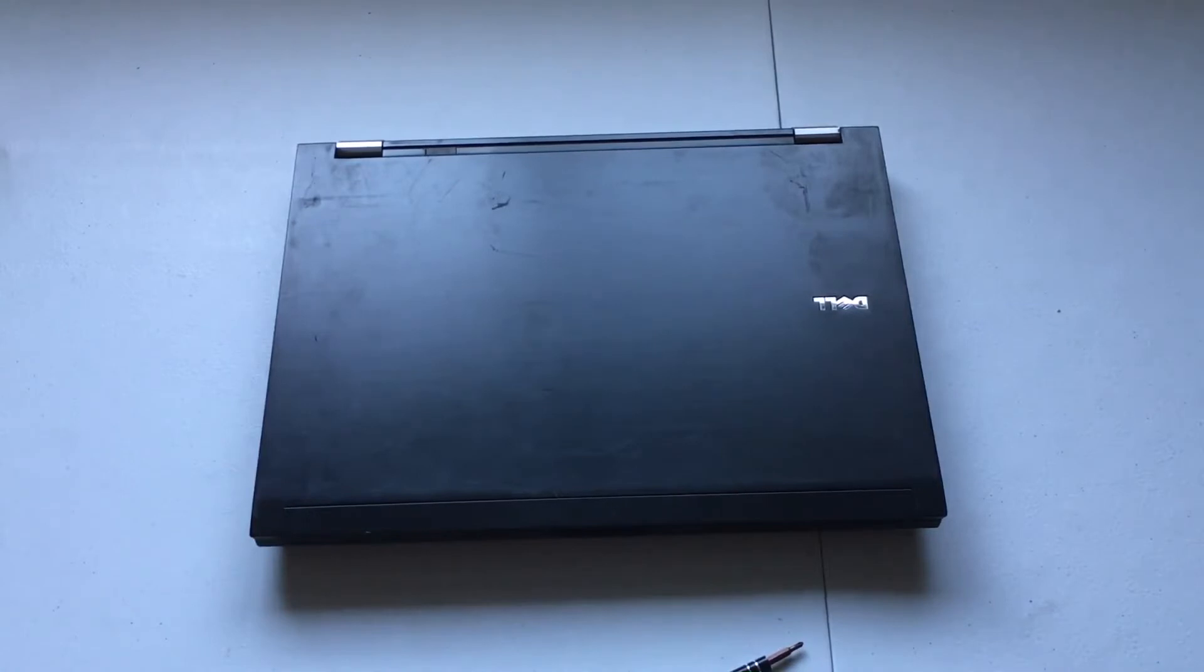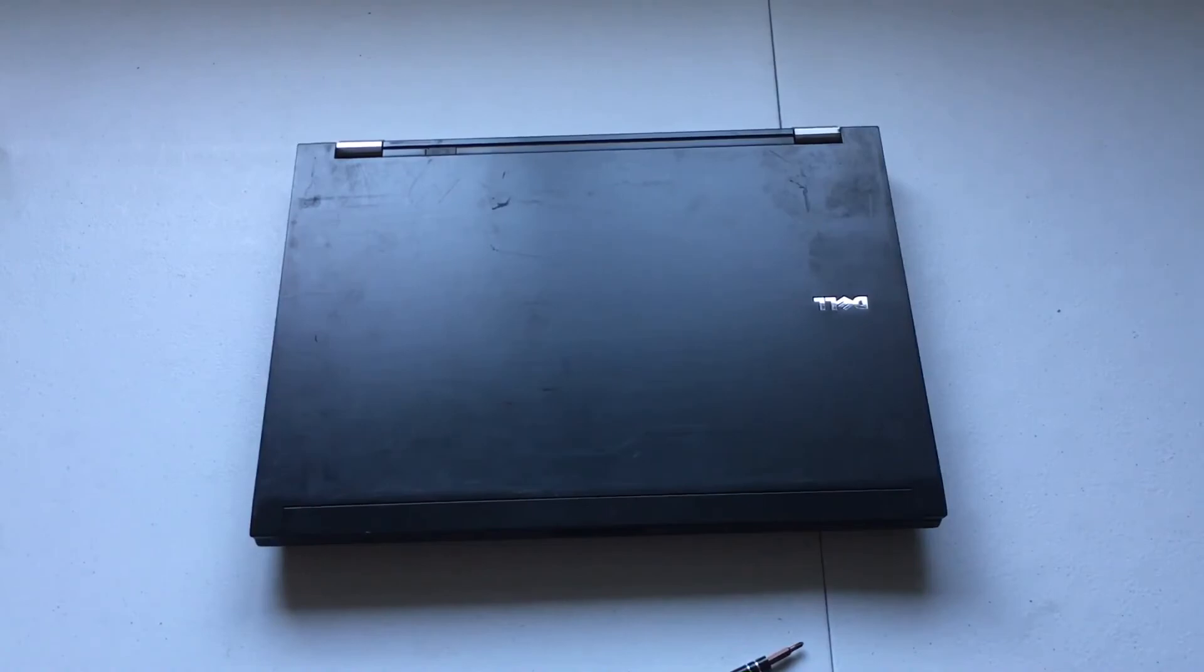And there we go. So that is it. That is how to remove the hard drive from a Dell Latitude E6500 laptop computer.